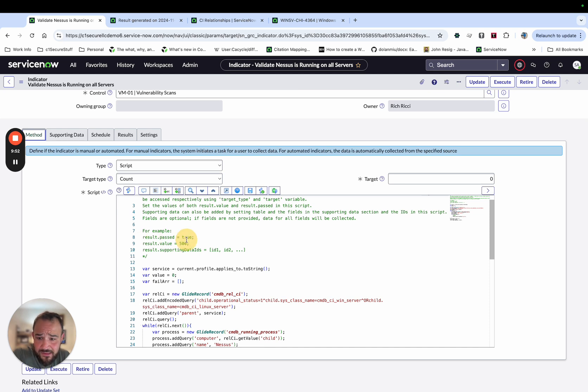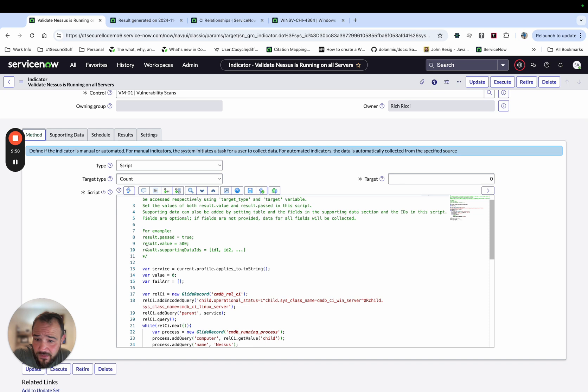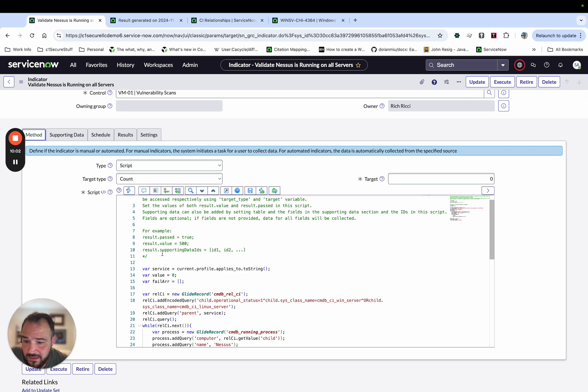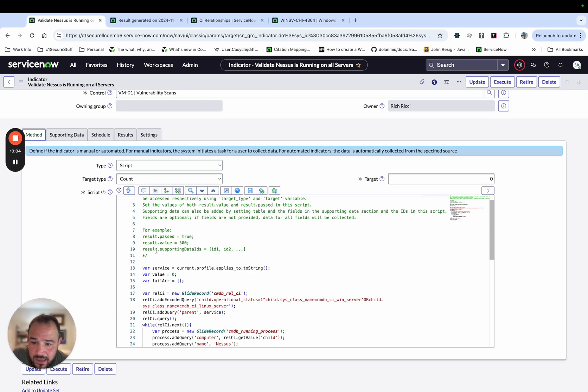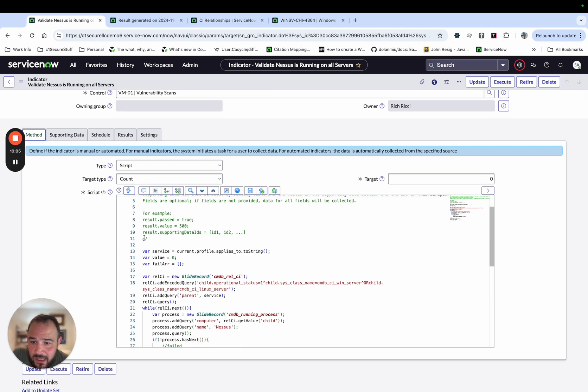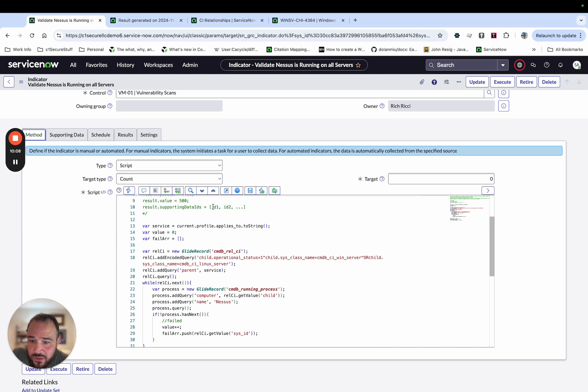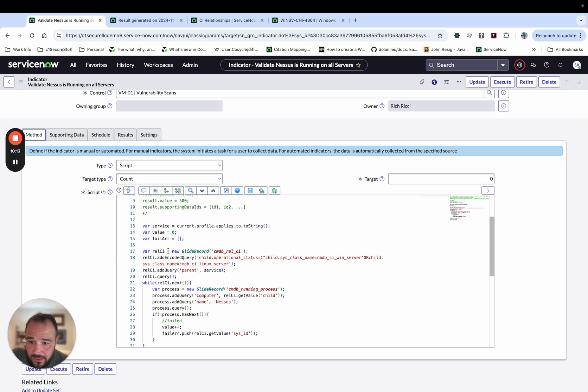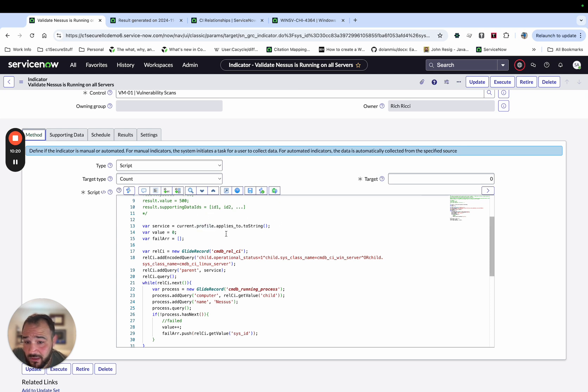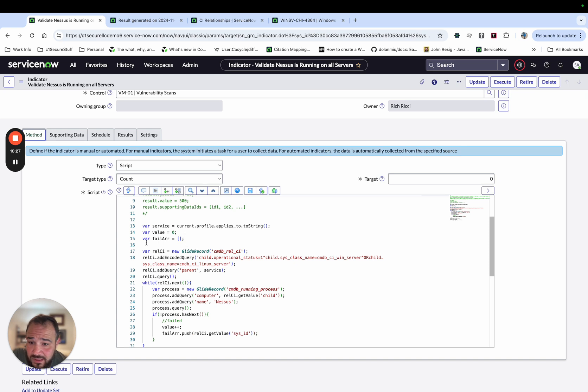But what's going on here is we have a script. And there's three things that the script is expecting back. It's expecting back the result.passed. And it's either looking for a true or false. It's expecting back a result.value, which is the count. And then it's expecting back the supporting data IDs. And what these will do is allow it to create the results and have a list of results. And basically what I'm doing is first, I'm getting the sysid of the CMDB CI that's related to the entity.